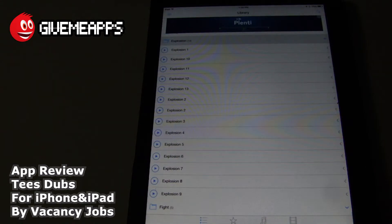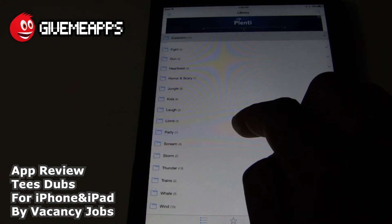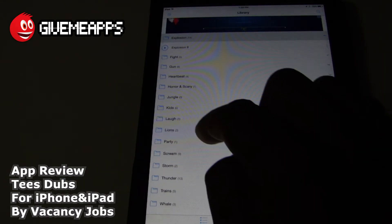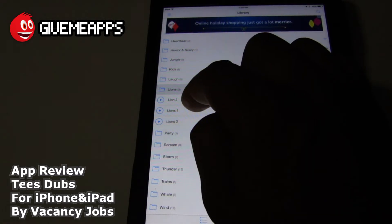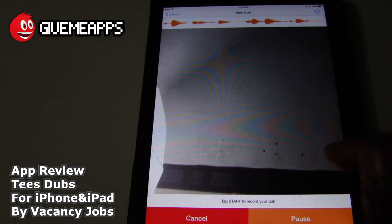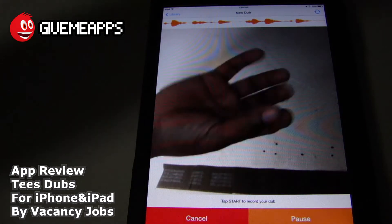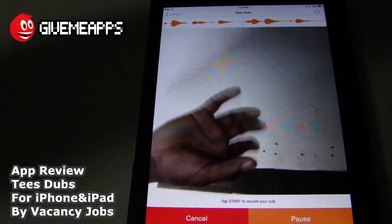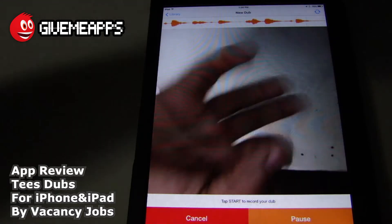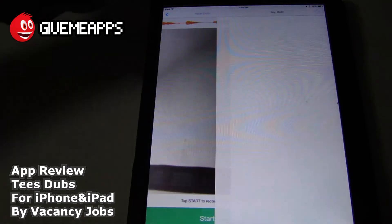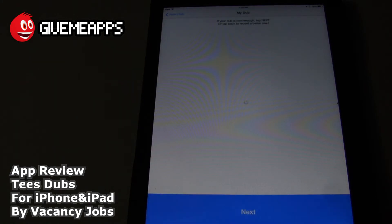We'll do one more just for the heck of it and choose a different category. We had Explosion, we had Horror Scary. Let's go with Lions — that sounds pretty cool. Let's see what we have: Lion 1, Lion 2, Lion 3. Here we go. There we are. It's a long one. You can see the audio up there at the top, by the way, and it's going to create it — it's doing it now.